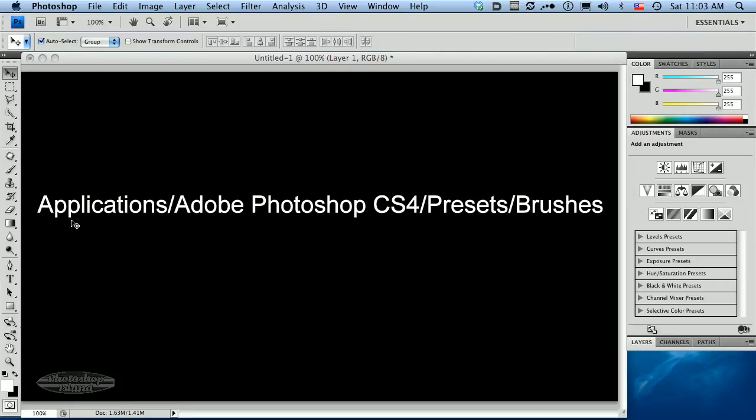These brushes are saved in a directory under Applications, Adobe Photoshop CS4, CS2, CS3, whichever version you have, Presets, Brushes. And if you look under there, just if you browse to there in your computer, you'll find a bunch of .abr files that are the brushes that come with Photoshop.